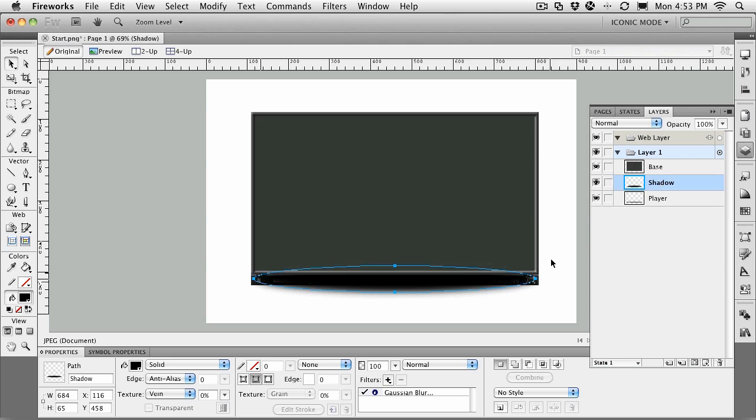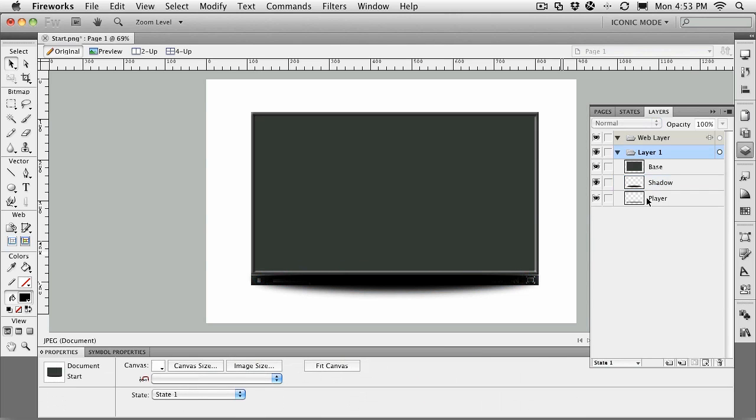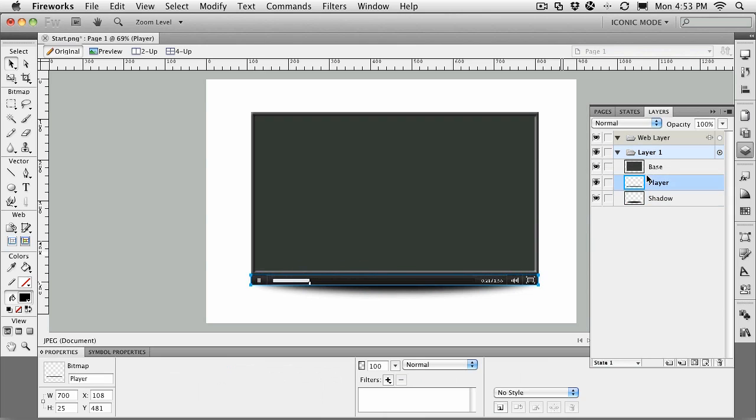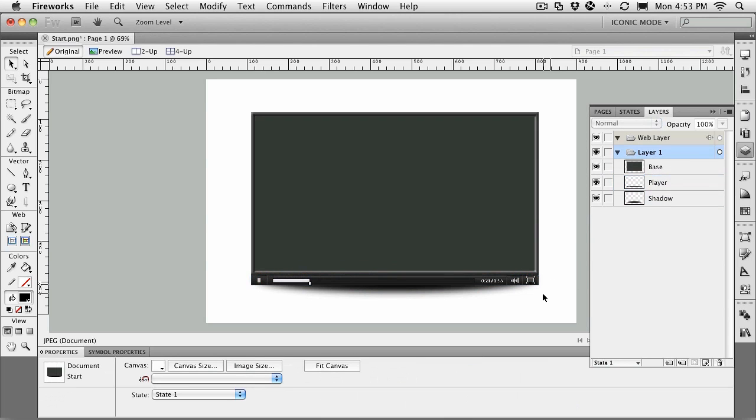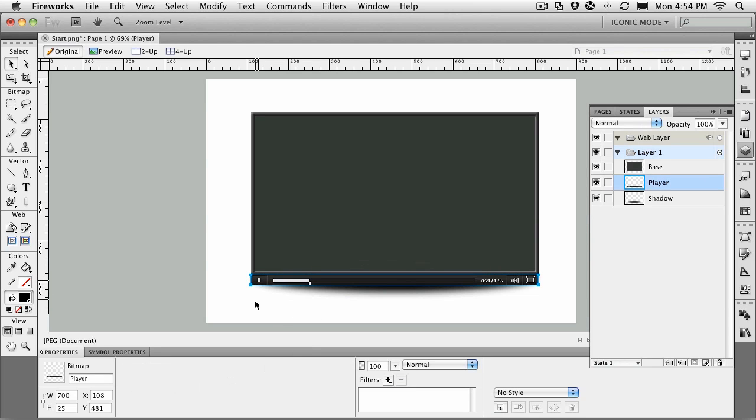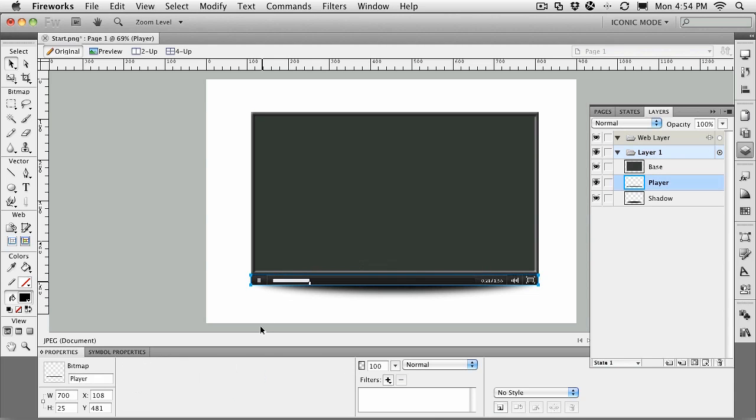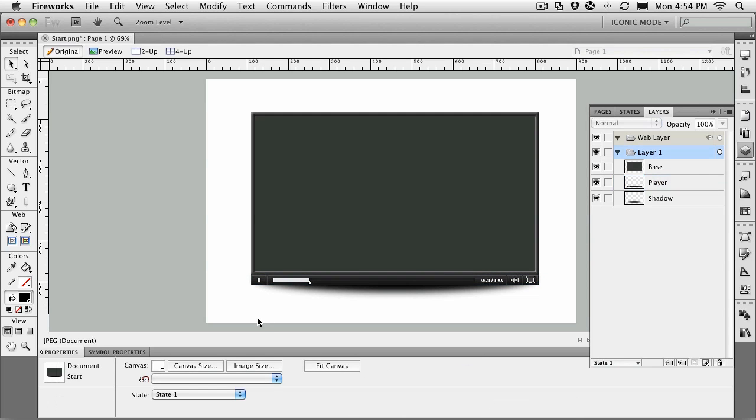You can see the shadow is covering the base, so it's got to go under the player. We'll just move the player above the shadow. There's a nice little shadow in here now. Let's pull that up—bring it up a little bit closer.